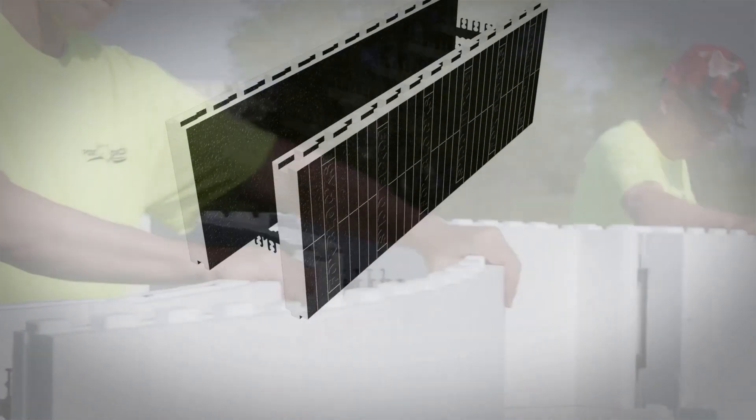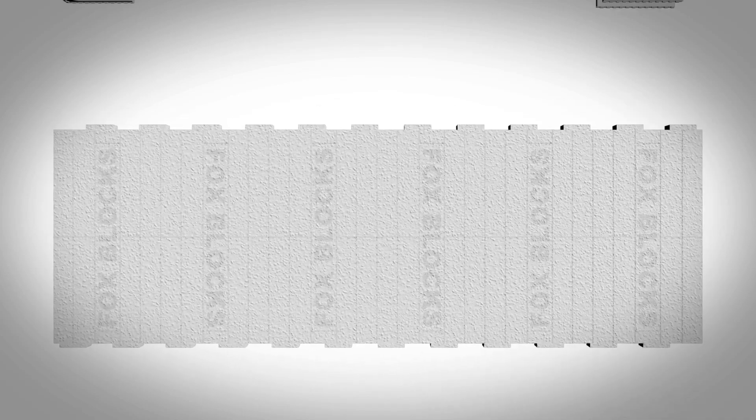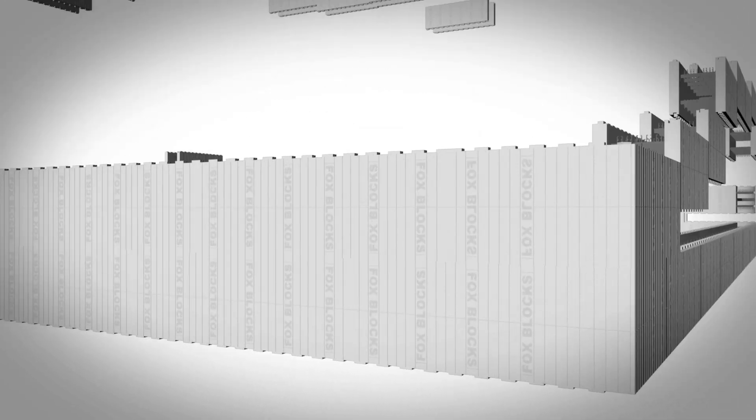Plus, with Foxblox as an experienced partner in ICF construction, you'll have the expertise of the leaders in ICF at your disposal every step of the way.